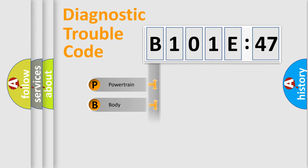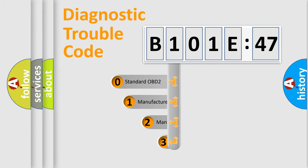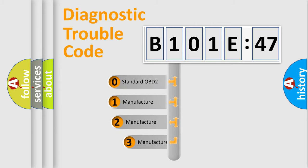We divide the electric system of automobile into four basic units: Powertrain, Body, Chassis, and Network. This distribution is defined in the first character code.